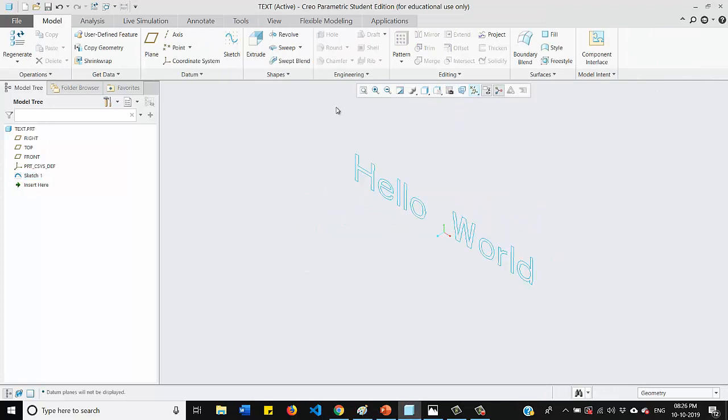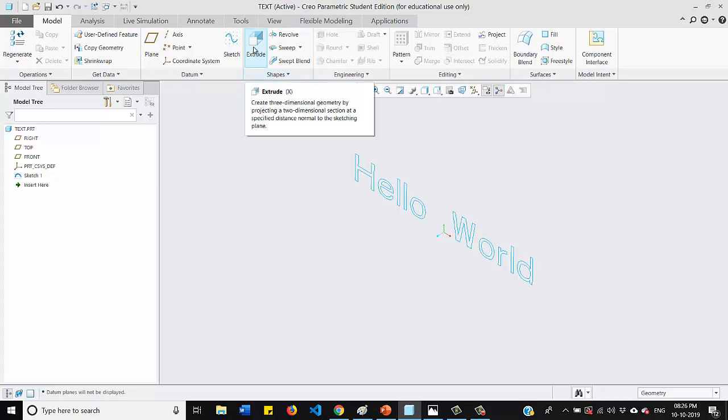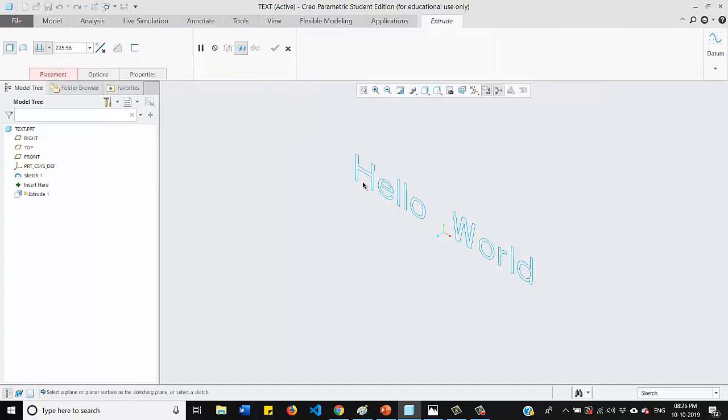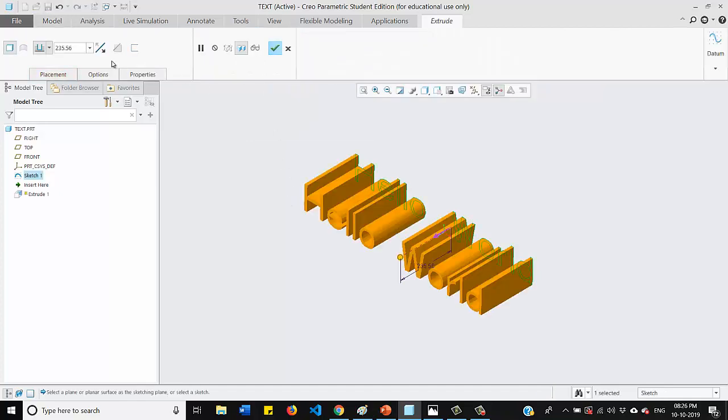So this is the text and if you want, you can extrude this text also in Creo software. So just go for the option extrude and select your text. You can define the thickness value as well. So let me take as 50.